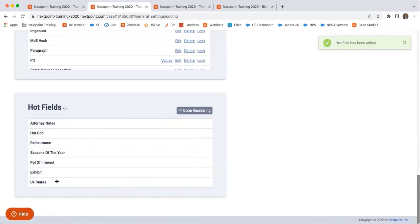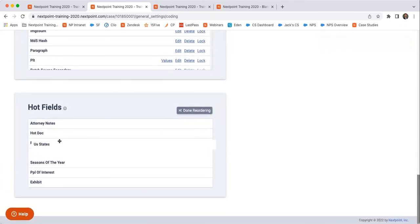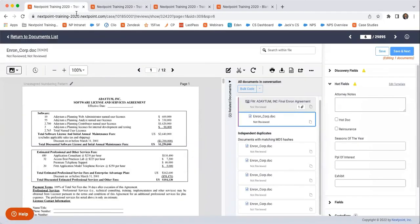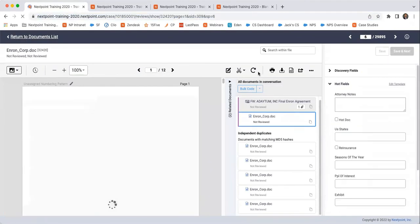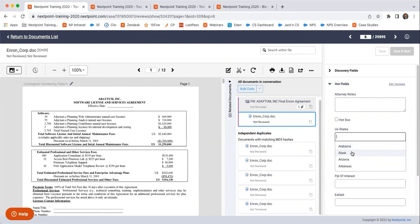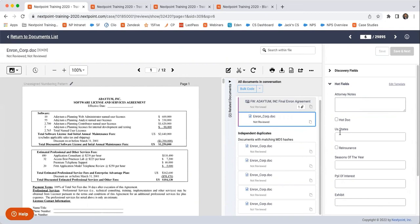Which I could then reorder depending on the importance. Put it right under hot docs, done reordering. And when I go back and refresh this page in my hot fields, I now see US states, which I could mark as Alabama, Alaska, Arizona, or Arkansas. And so I could go ahead and choose that. And so that's how you can go about customizing your fields, creating your hot fields, and editing that information.